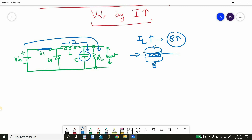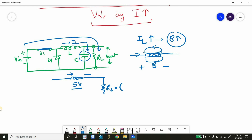While storing energy, the polarity of the inductor will be plus and minus because current is flowing in that direction. Due to energy storage in the inductor, the voltage seen by RL will decrease because there will be a voltage drop across the inductor. For example, when the inductor is charged and dropping 5 volts, the voltage across RL will be 12 minus 5, which is 7 volts.